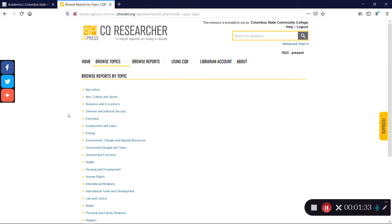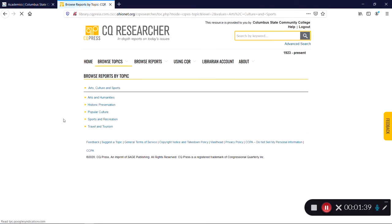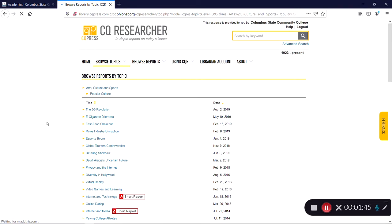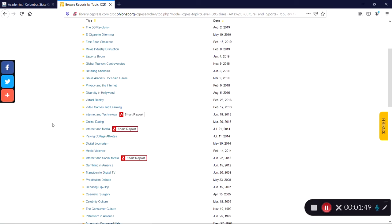For example, if you're interested in video games, you might click on Arts, Culture, and Sports. This will bring you to a more specific list of subcategories. Click on Popular Culture and you'll see a list of reports related to pop culture topics. Here, you'll find a few different reports related to video games, such as Esports Boom, Virtual Reality, and Video Games and Learning.